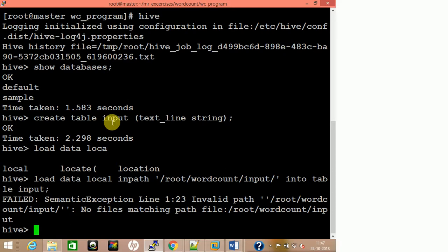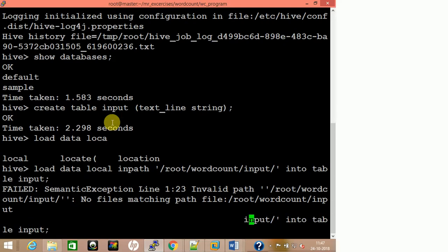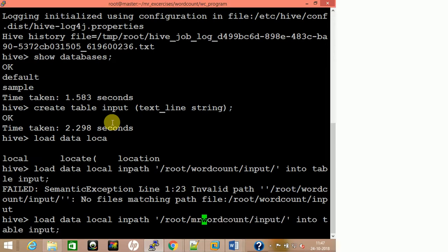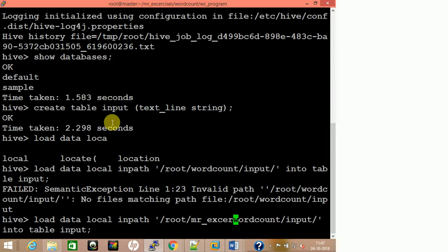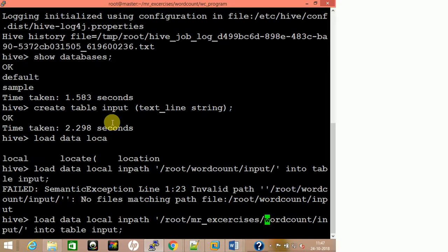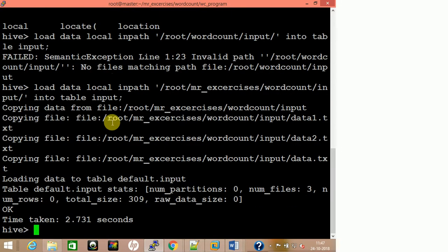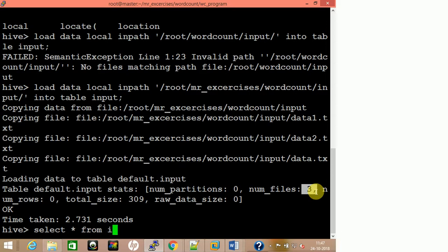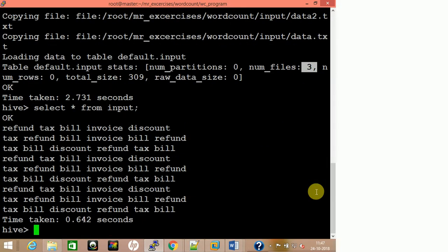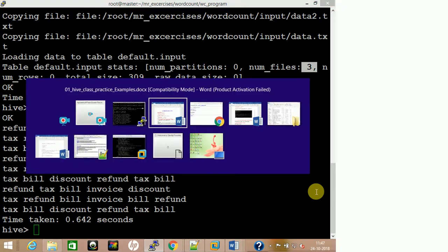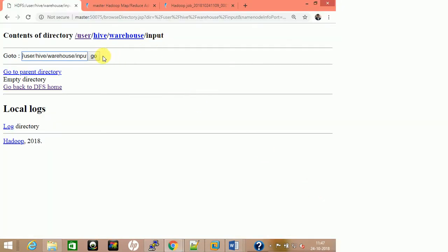It says 'no files matching' — there was a path issue. We had a directory named 'mr_exercise' or similar. It is now copying and has copied three files. Those three files have been loaded. Let me do 'select * from input' — all the data is loaded.